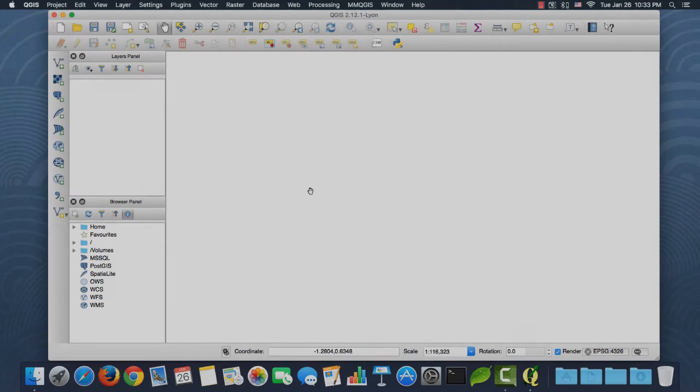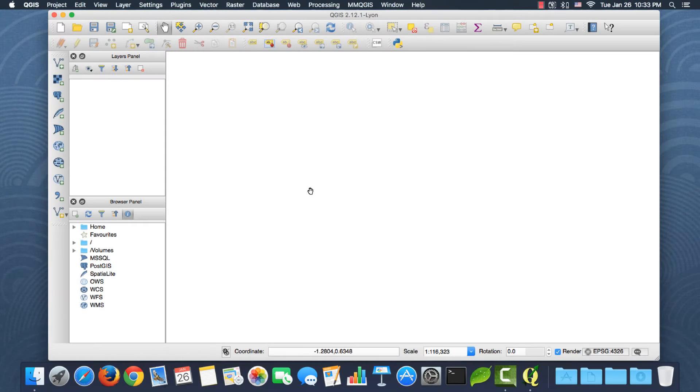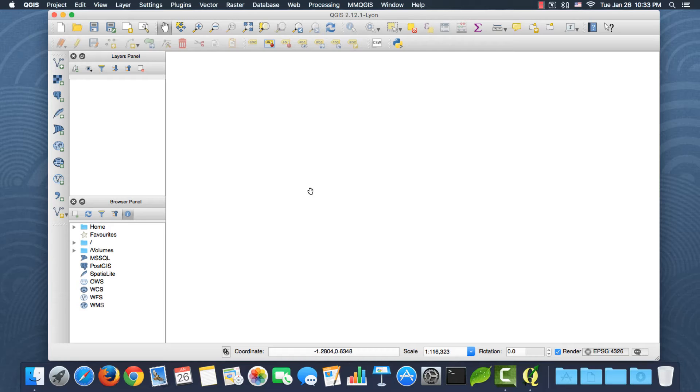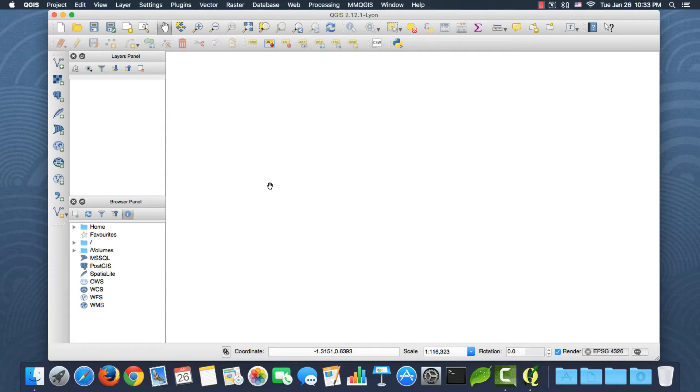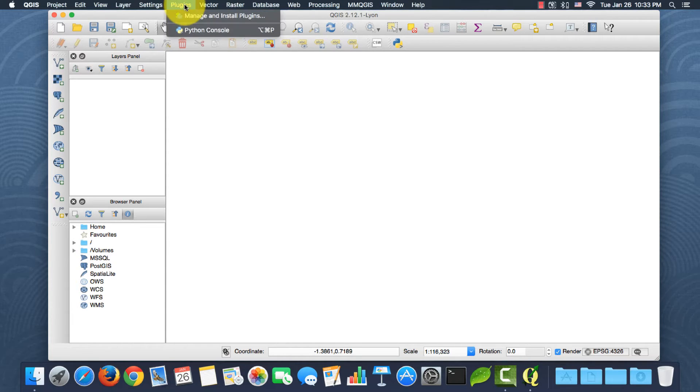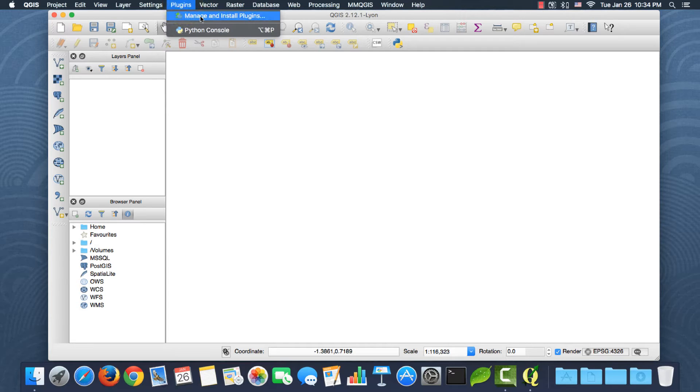Hi everyone, in this video I'm going to explain how to download OpenStreetMap data using QGIS. I have QGIS open here. First of all, I need to install two plugins, so if I go to the plugins menu here, I'm using a Mac, this is the same in Windows. The first option is manage and install plugins.